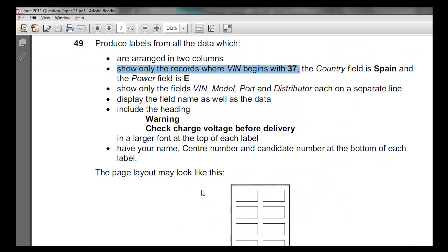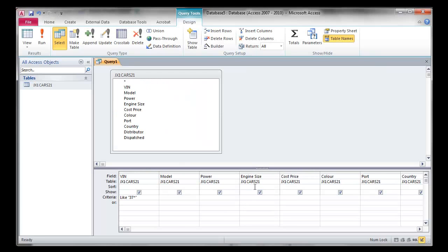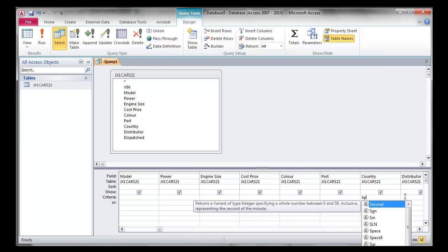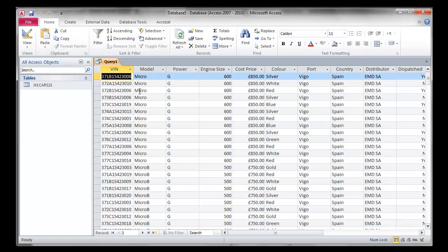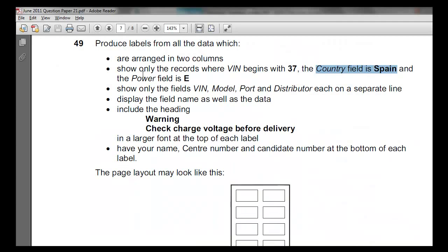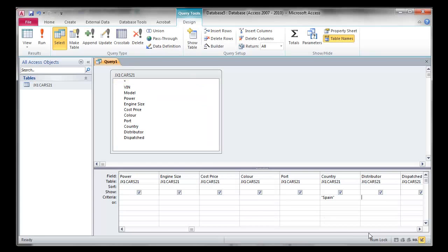The next criteria is the country field should be Spain. So go to country, type Spain, and click enter, then run that. We have 71 records now. The next one is the power field should be E, so let's go to the power field.